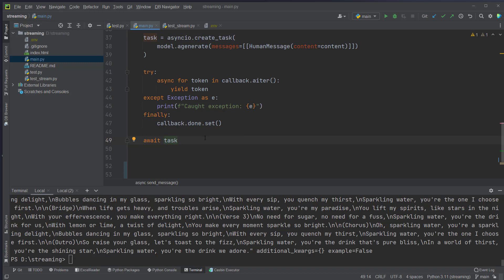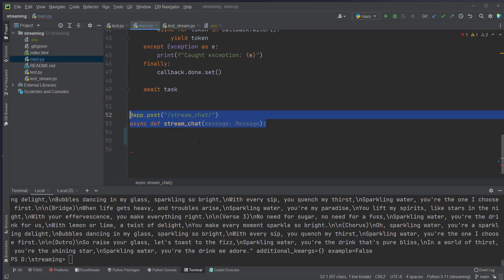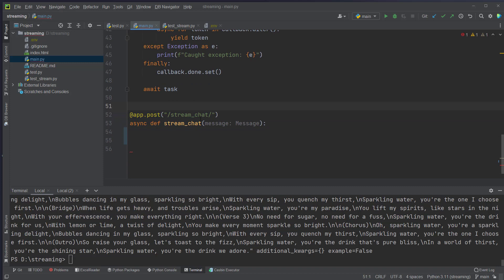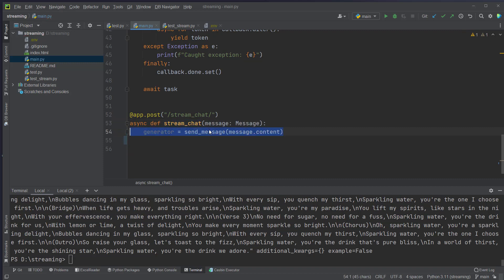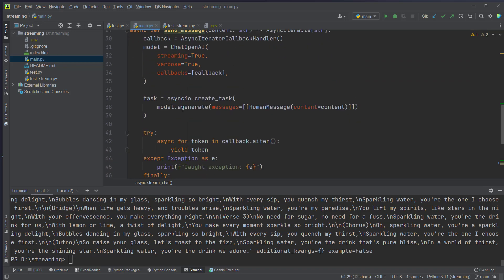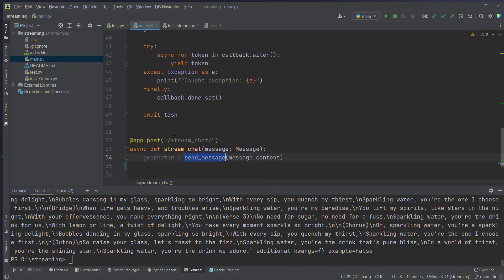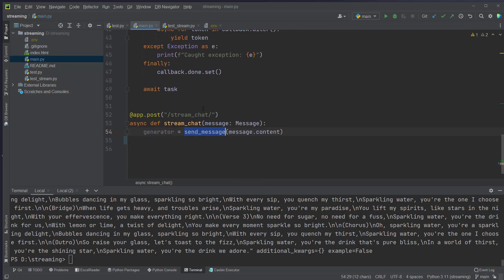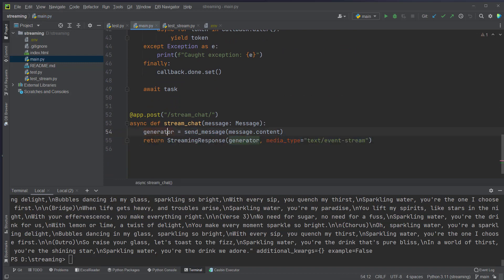So that's the function itself and now we can create our endpoint. So to do that we will create a post endpoint where we can send in the message here. And also make this an async endpoint. We call it stream chat. And here we first take in the message as input and pass that to the send message function here. And this will actually return a generator. And we will use that generator in combination with the streaming response from FastAPI and pass it here as input. And we also set the media type to text and event stream.